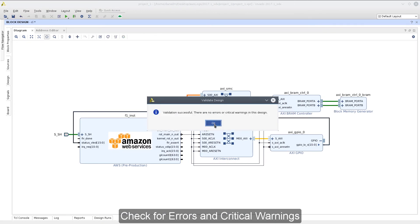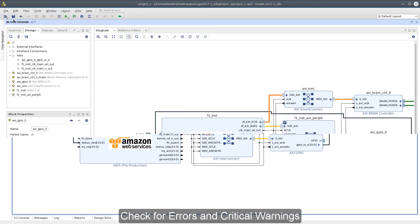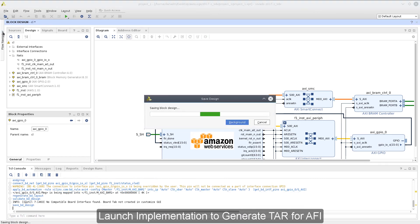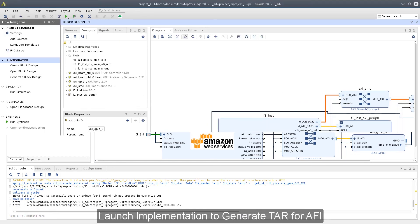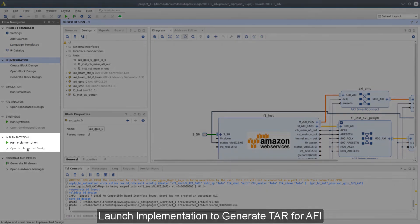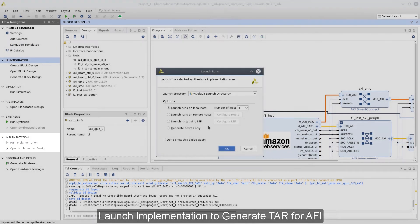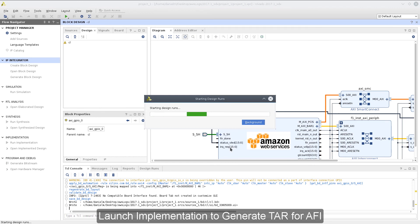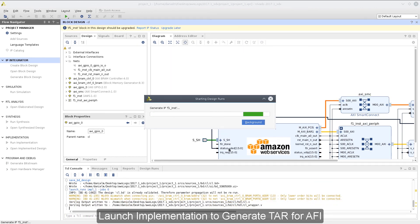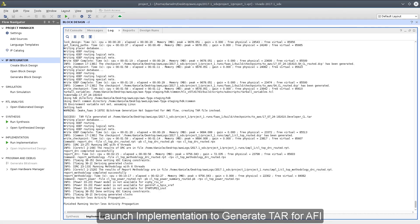Success! We have no errors or critical warnings in our design. So let's go through the rest of the implementation flow. The command that was run when I used the custom TCL app button also set up our synthesis and implementation options. This allows us to simply double-click on Run Implementation command in the Flow Navigator on the left. The implementation step will generate the necessary tar file required to create an Amazon FPGA image, or AFI.